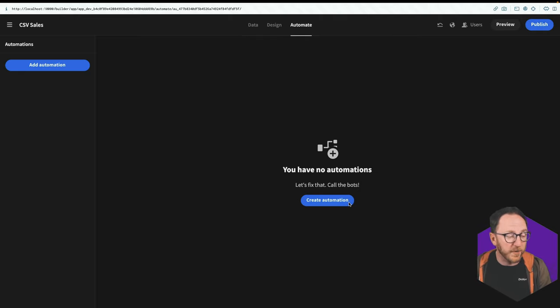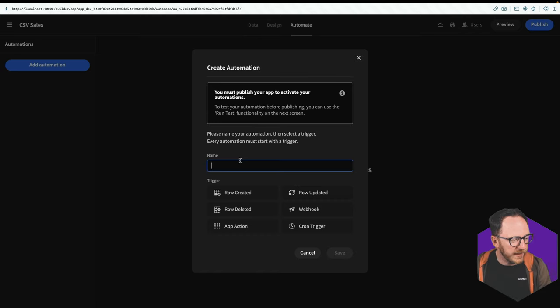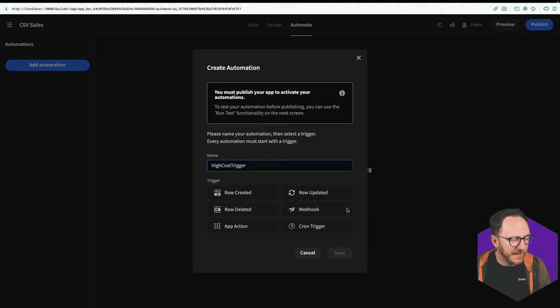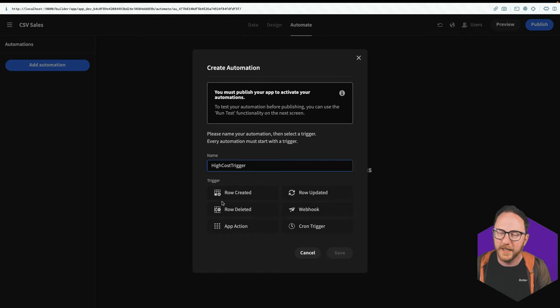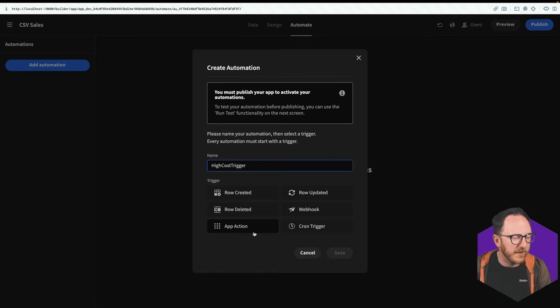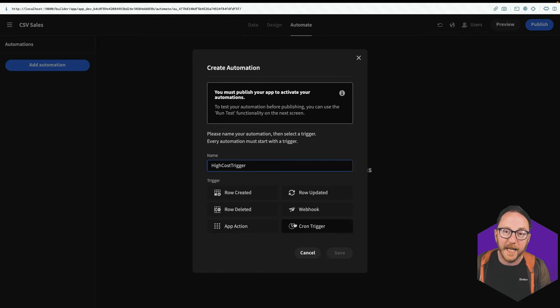So let's create an automation. I'll call this high cost trigger. And there are a number of ways that I can trigger events when something's created or deleted, when there's an action like a button being pressed somewhere inside our application,